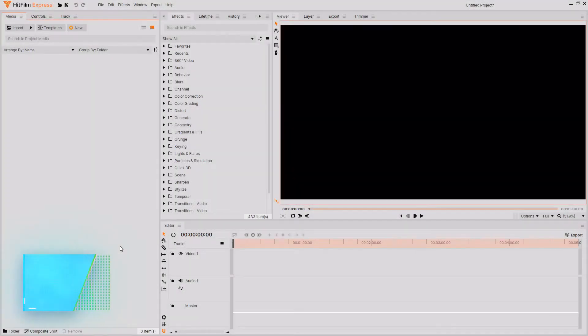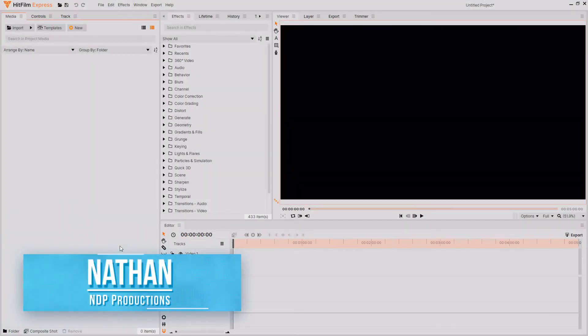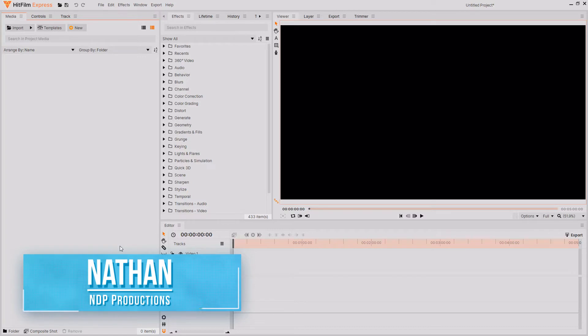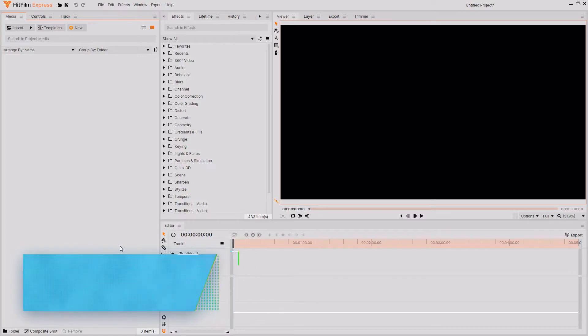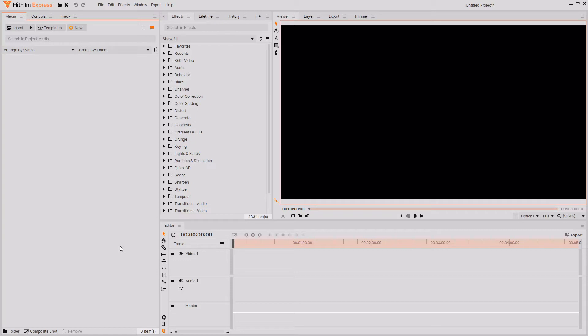Hello and welcome back to another HitFilm tutorial. In today's tutorial, I'm going to be showing you how you can use the audio voiceover recording feature that is inside of HitFilm Express, completely for free.